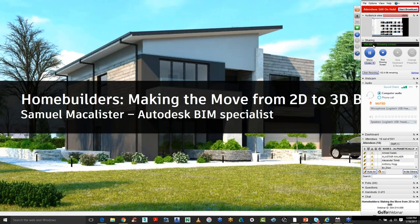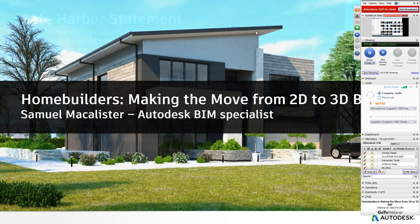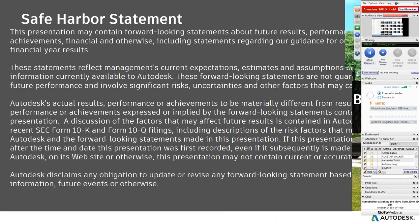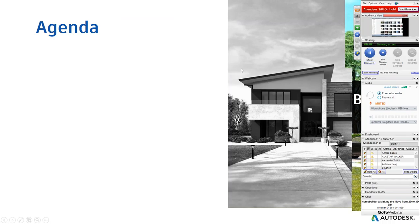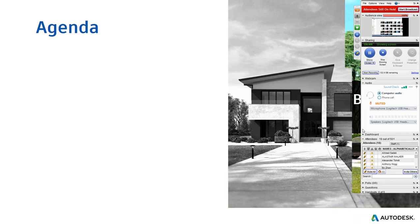My name is Samuel McAllister and I'm an Autodesk BIM specialist based in Sydney, Australia, responsible for a number of Autodesk products in the Building Information Modeling workflows. I'll start with a quick safe harbour statement — some of the content I'll be showing will be a little futuristic in terms of where we're going with the technology. If you have any questions, please type them into the question or chat window and we'll do Q&A at the end.